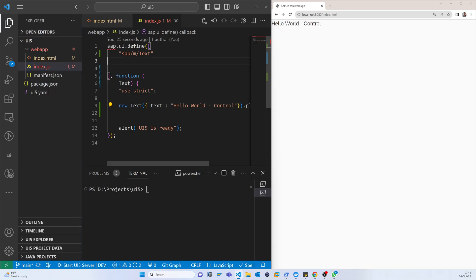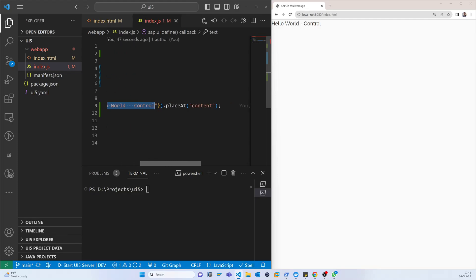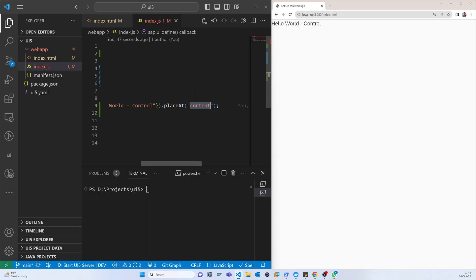That is the reason it came to the SAP index. Here it loads that library and makes the text. I mentioned where it will place, where it will show.